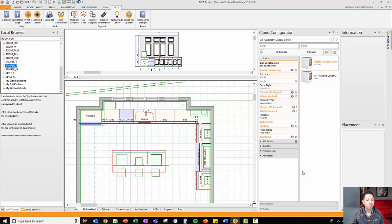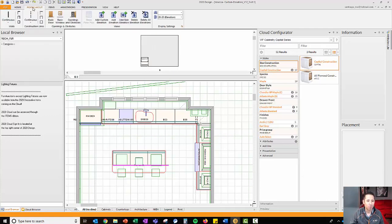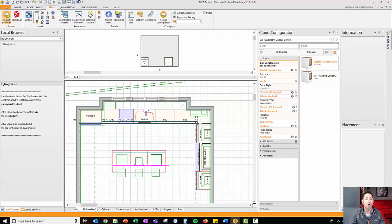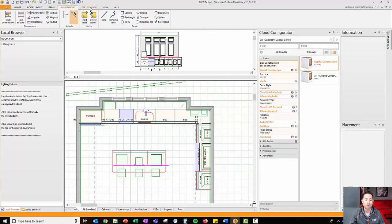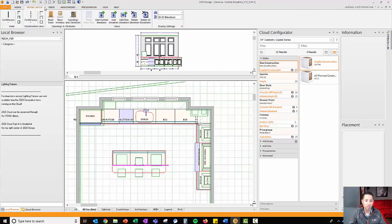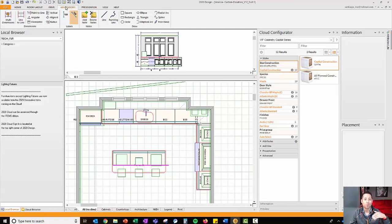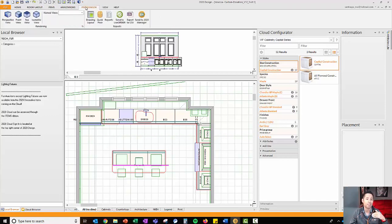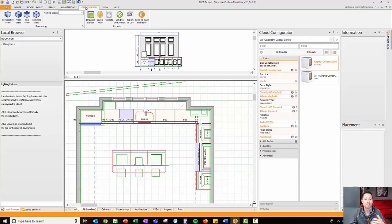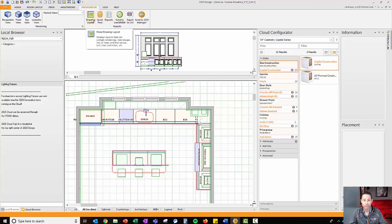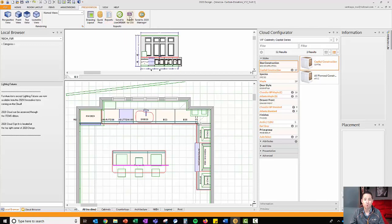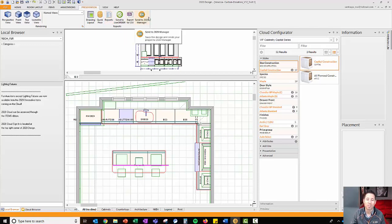On the top here, I have my ribbon control, which are sequential depending on what the project process or the design process is entitled. So you start with your room layout, you add your items, you put your annotations, then you create your presentation, your perspective view, front view, etc. And of course, you have your package drawing layout, the reports, etc. A bit more on Send to 2020 Manager in a few seconds.